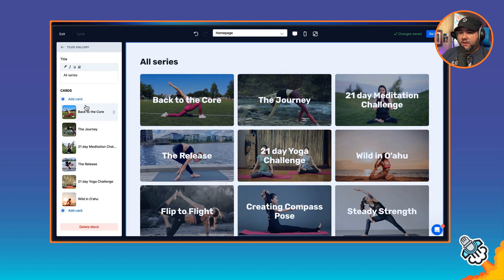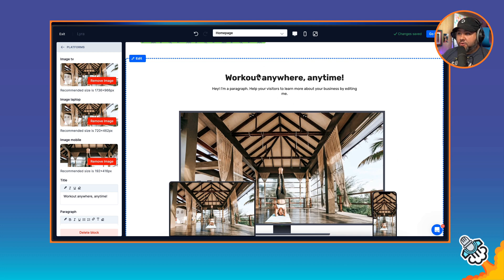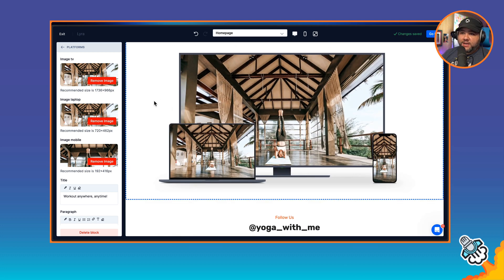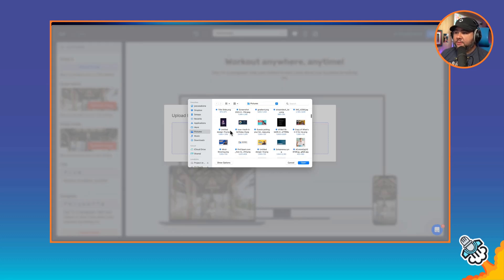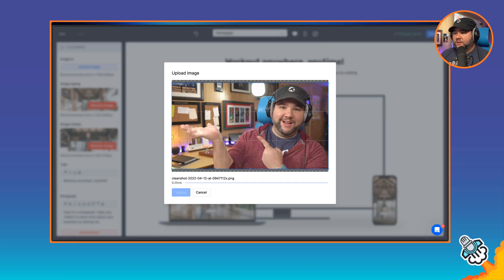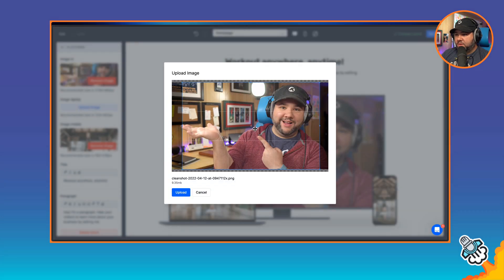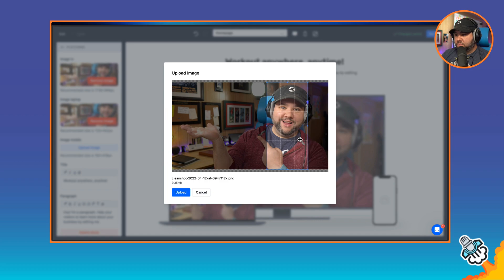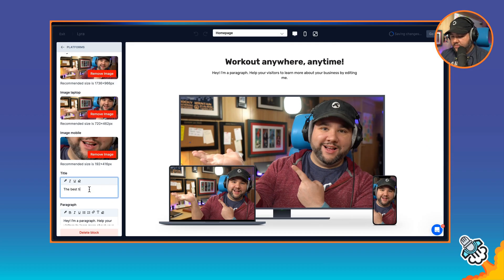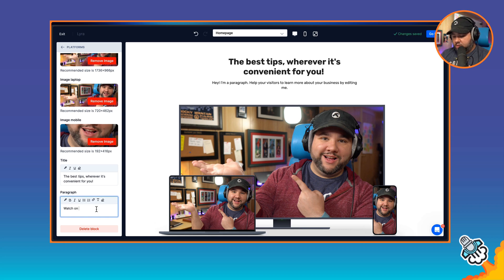There's also a tile gallery we can link to our series — I'm going to delete that block. In its place, I'll add a Platforms section, which highlights the fact that you can use the membership from any platform. Here we can choose images that fit the devices being displayed. I'll pick one of me posing for a YouTube video, and use the same image for each device with a different crop. The copy will read something like 'The best tips, wherever it's convenient for you — watch on your laptop, phone, or even TV.'